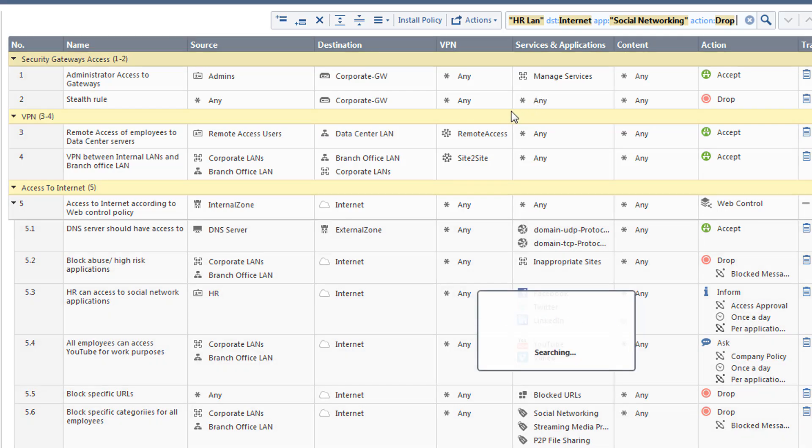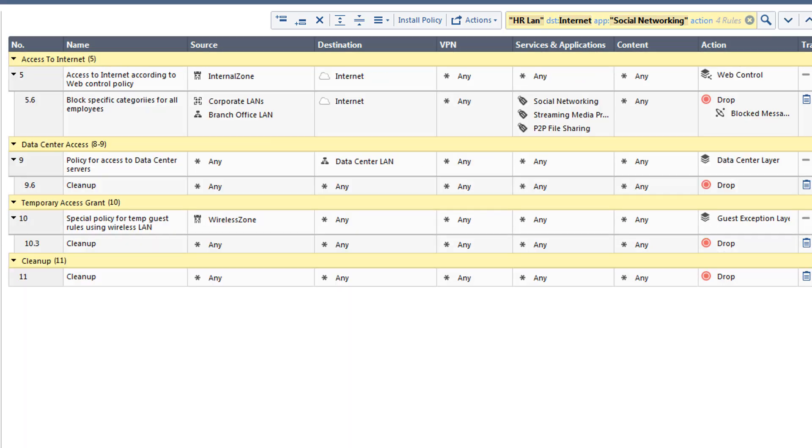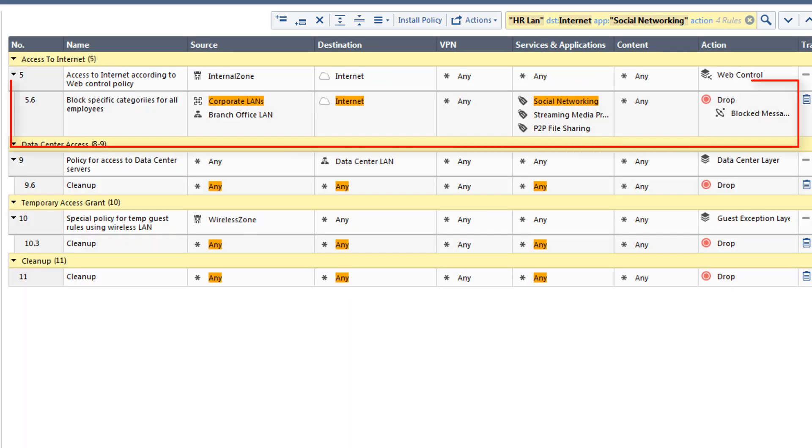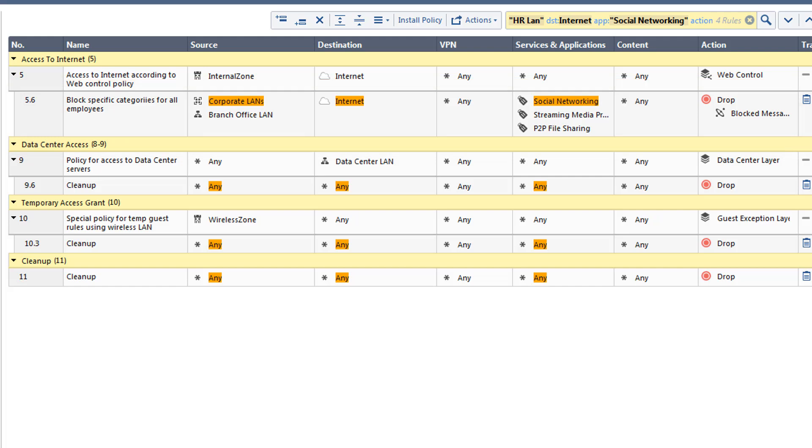Running this search shows that there is a rule that does prevent this. So why are others within the HR department able to access these sites? Let's do another Packet Search with a few different search criteria.